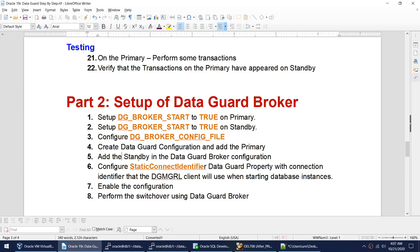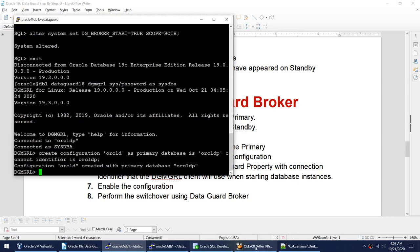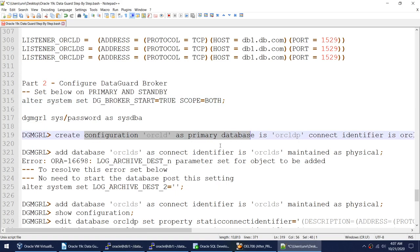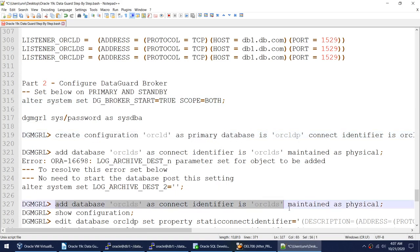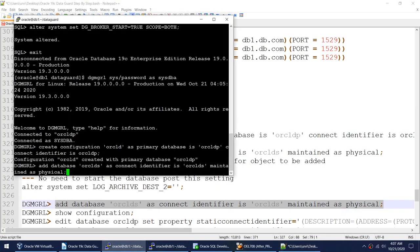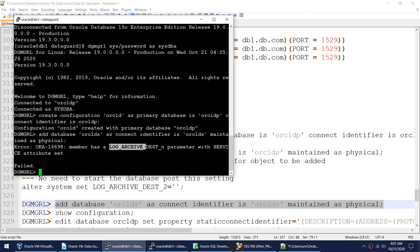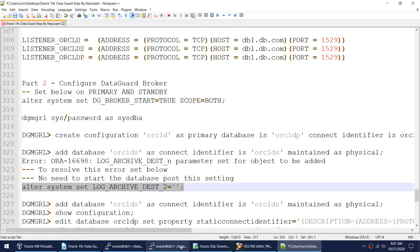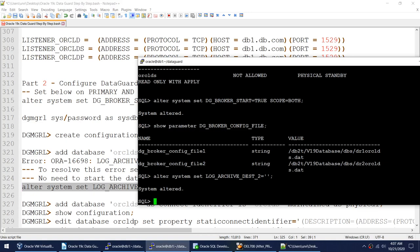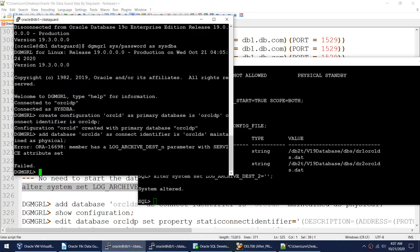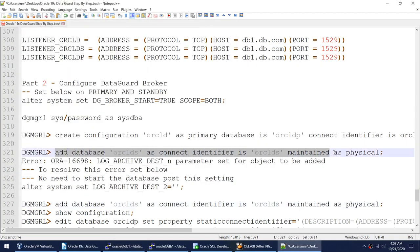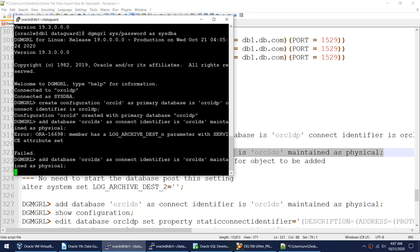So now we have dg_broker_start set on primary and standby, and we have verified the config file parameter. We created the Data Guard configuration using the CREATE CONFIGURATION command. The next command is to add the standby into that configuration, but that command is also going to fail because the LOG_ARCHIVE_DEST_2 parameter needs to be reset — it should be blank on the standby.